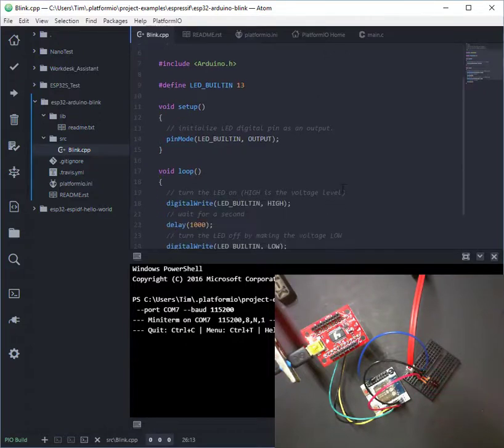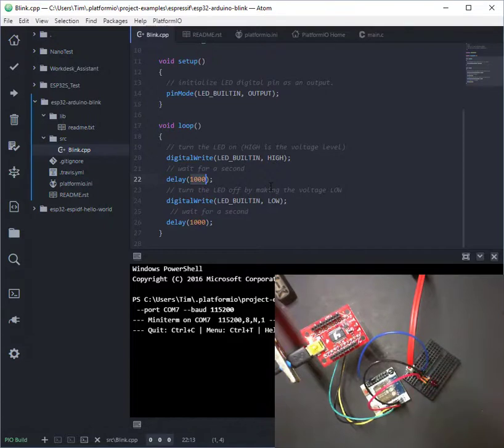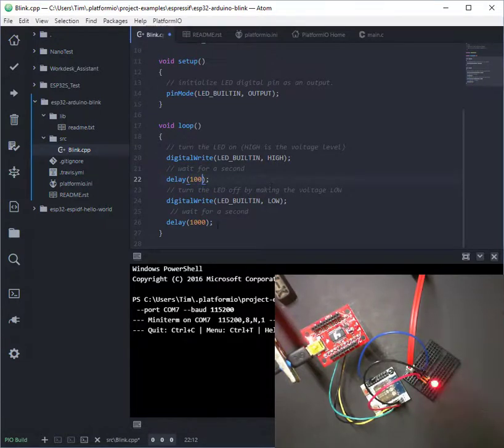So we can go back in here and we can change this to, let's say, 100 milliseconds rather than a full second.